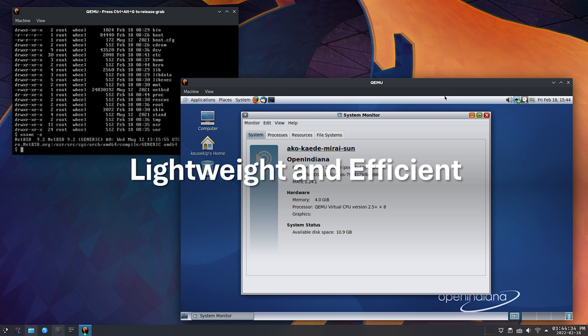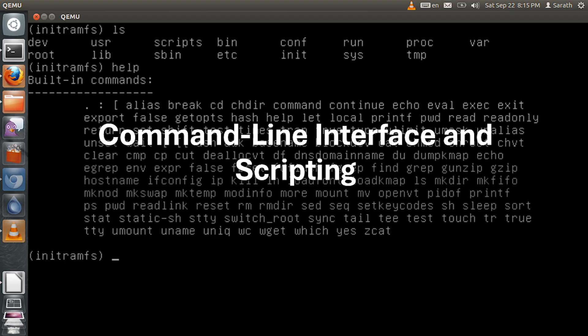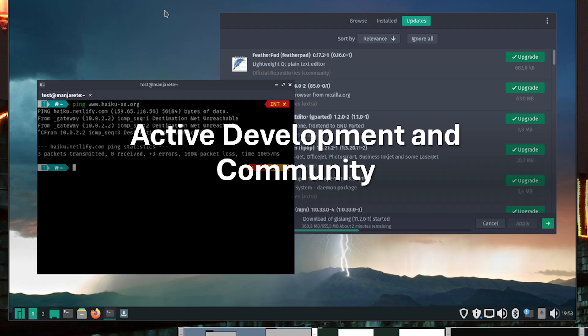Similar to VirtualBox, QEMU has a relatively small footprint and requires fewer system resources to run, making it suitable for older machines or situations where resource efficiency is crucial. QEMU primarily uses a command-line interface, CLI, for control, which can be powerful for scripting and automation tasks. Despite its focus on the CLI, QEMU boasts an active developer community and various graphical user interface, GUI front-ends available for a more user-friendly experience.